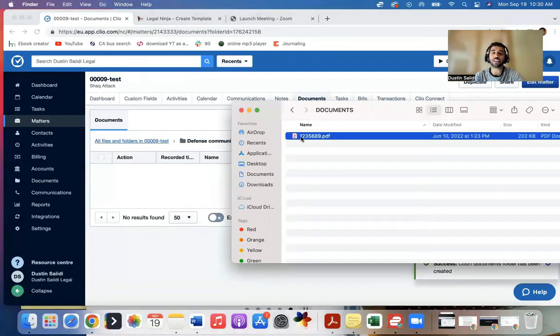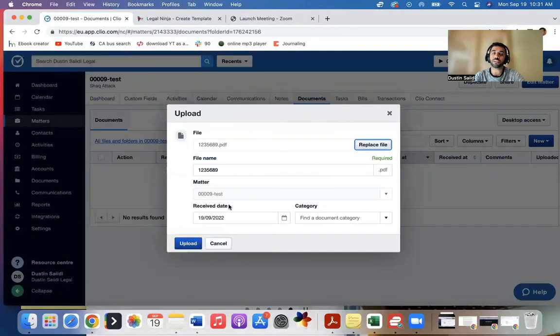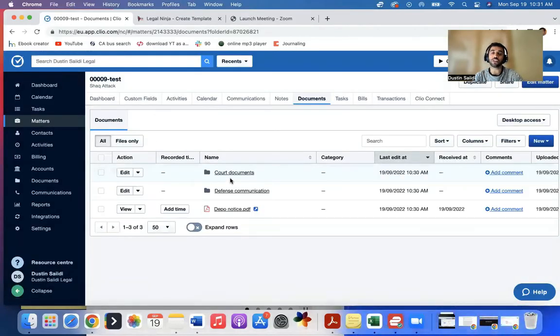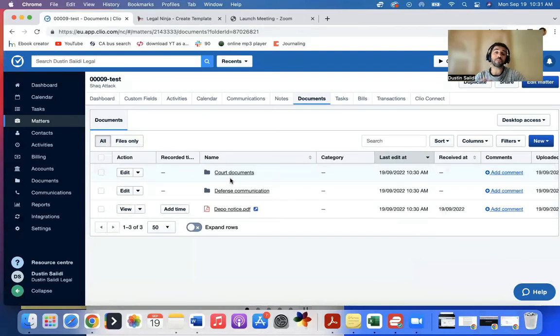I could instead upload it to a specific folder instead of the way I did it. Either way, it works. So that's how you upload, rename, and upload documents into Clio.